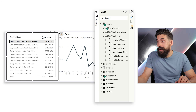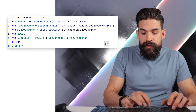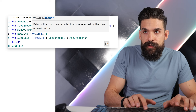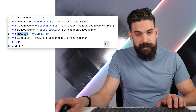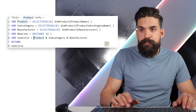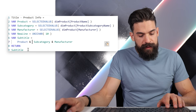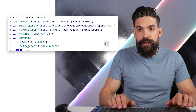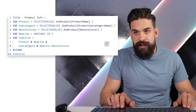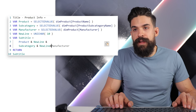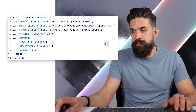So we go back to our measure. We create another variable called 'new line', which we create with a UNICHAR value. Then we copy the variable name and go to our subtitle string: we place the product name, then a new line, then the subcategory, then a new line, then the manufacturer at the end. Then we return the subtitle variable.